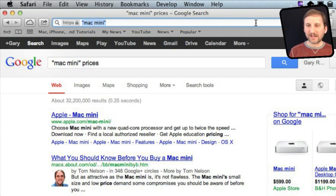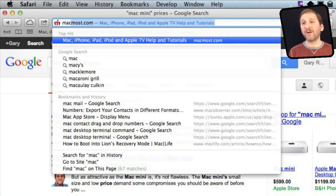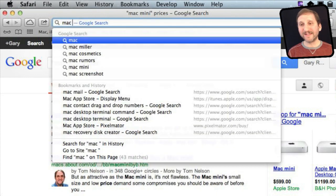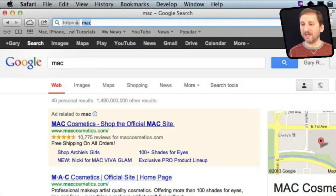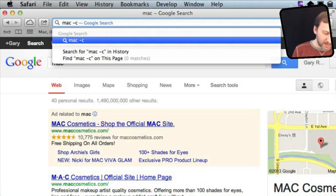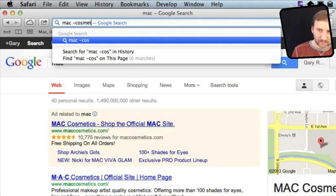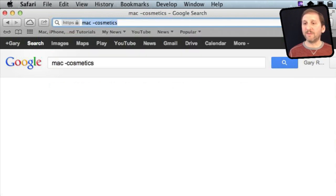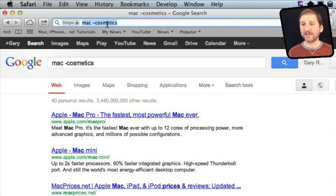You can also use a modifier before a search word. For instance, minus — so if I search say Mac, you can see I come up with lots of hits for cosmetics. So I can eliminate that by putting minus cosmetics and I won't get any search results with that word in it again.